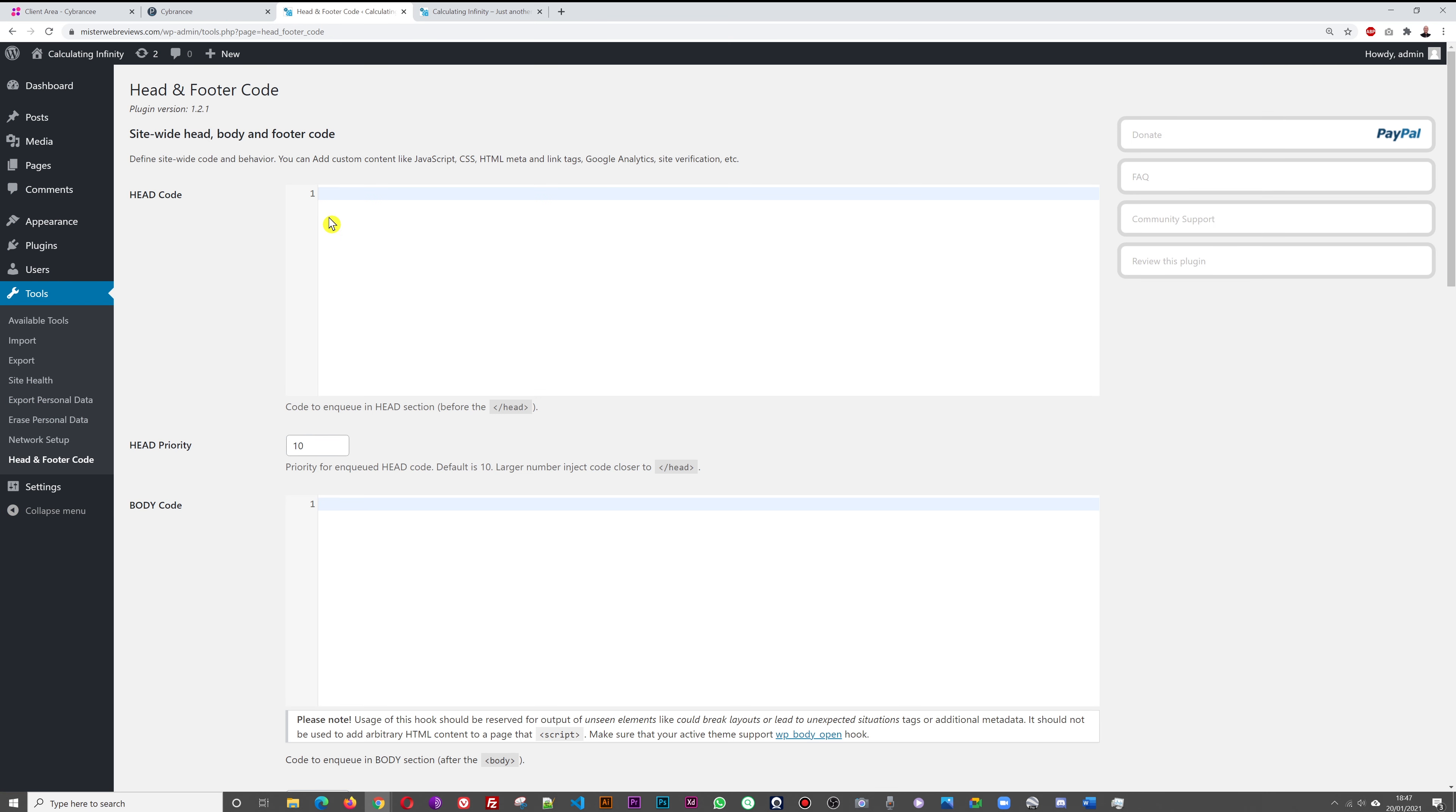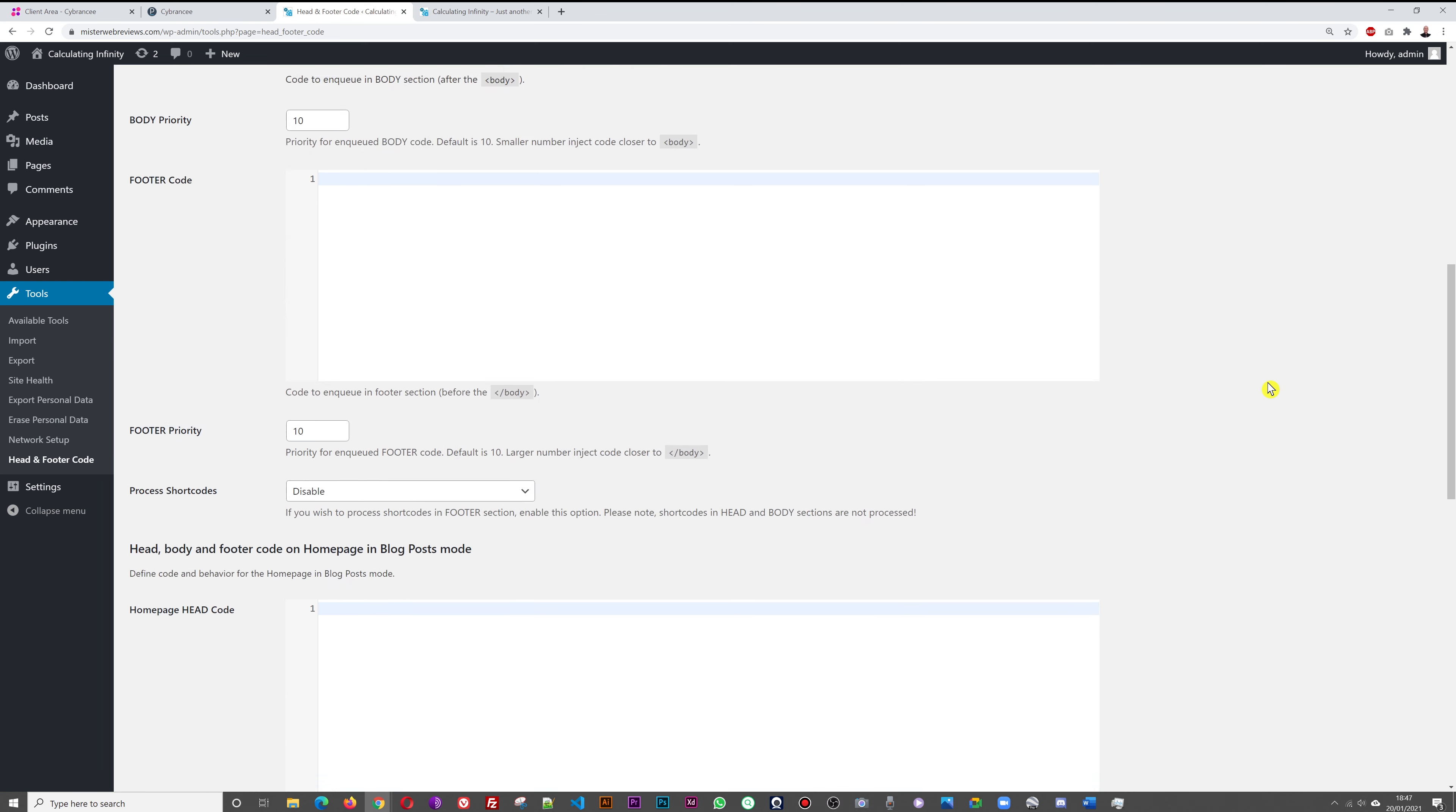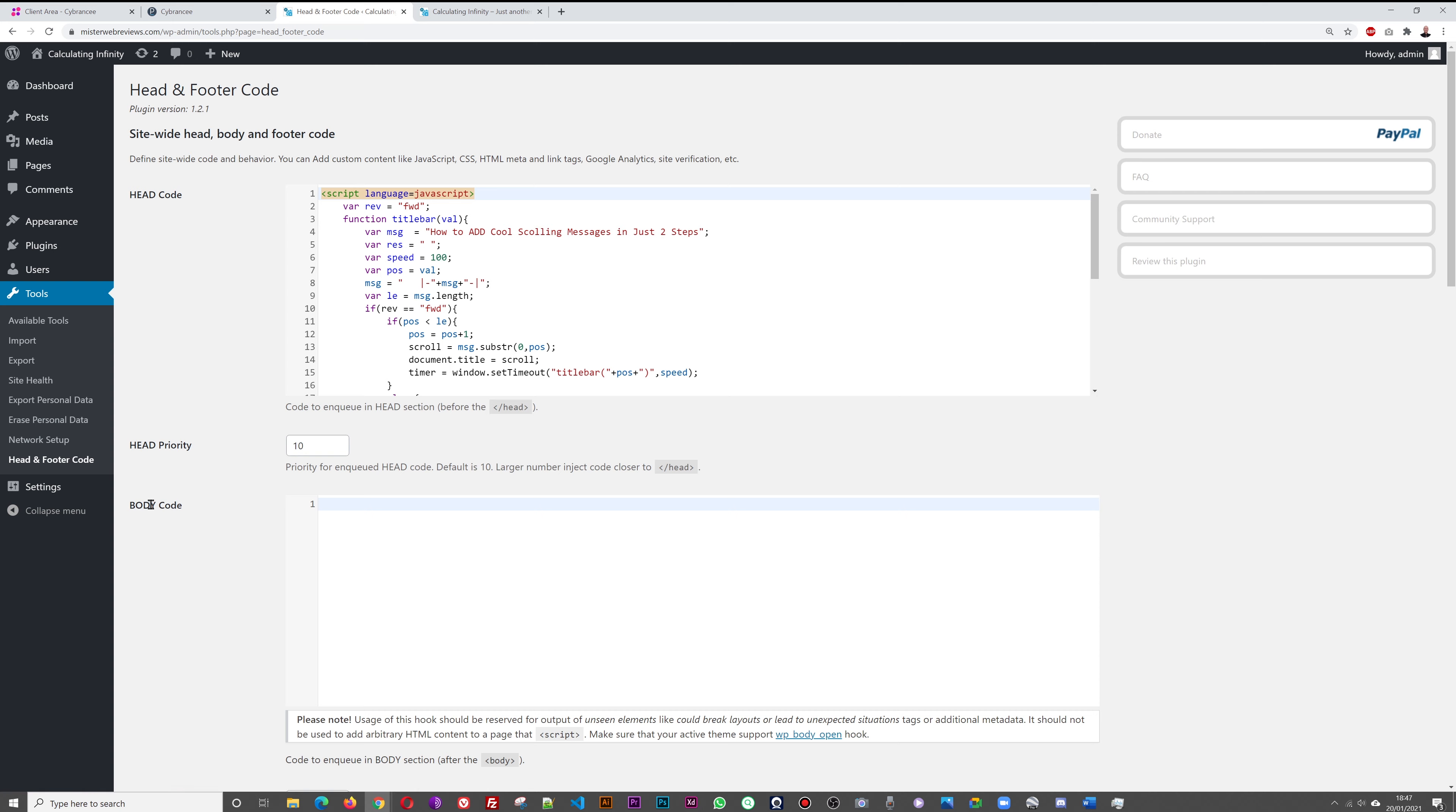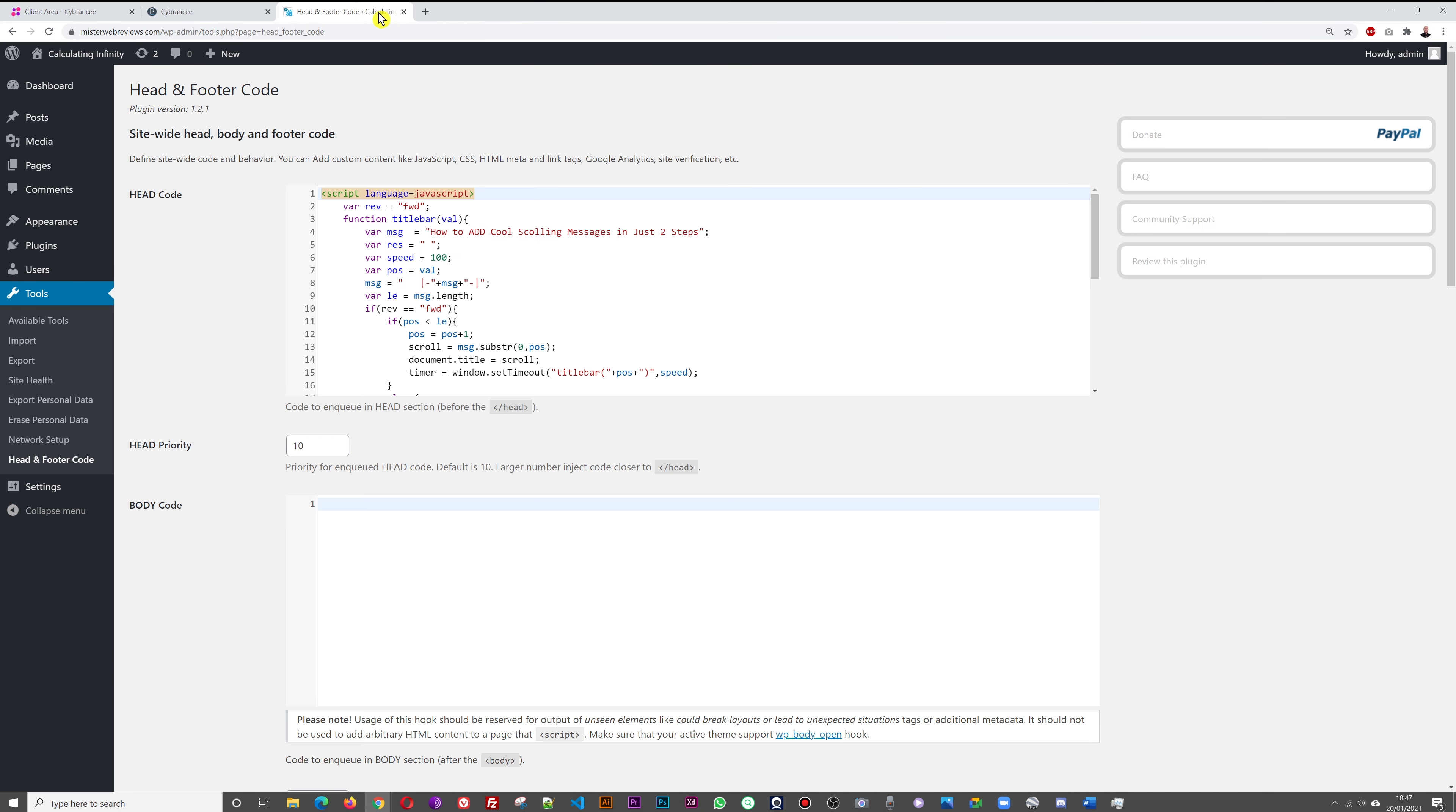In the Head Code section here, we're going to paste the code. As you can see, our message is 'How to add cool scrolling messages in just two steps'. This is our second step - we're going to scroll down straight to the bottom and save changes. Now we're going to close this.